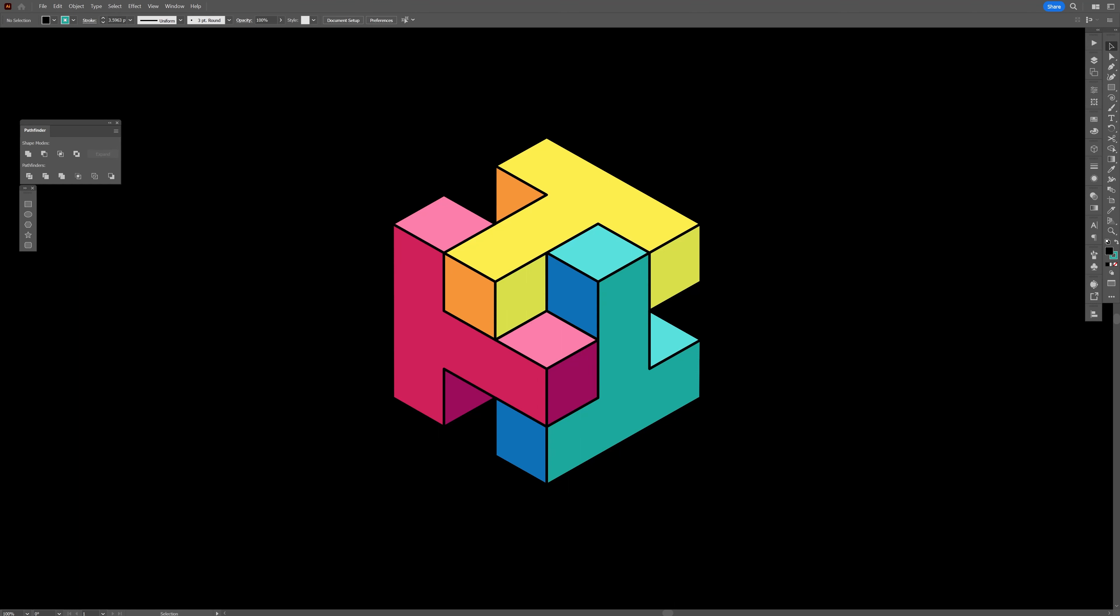Hey what's going on, this is Rob from Panther. Today we're going to check out how to create this isometric cube made out of letter T in Adobe Illustrator.